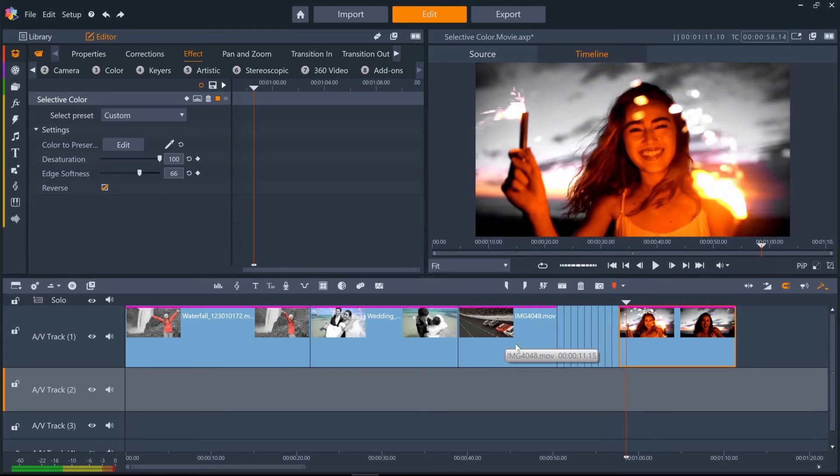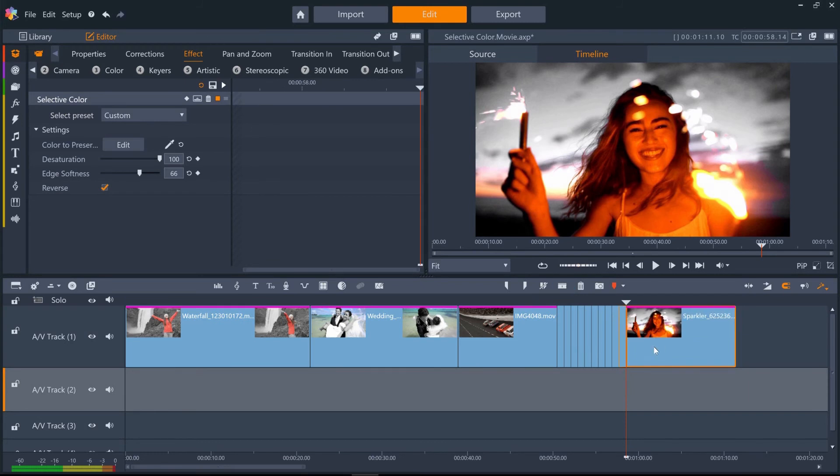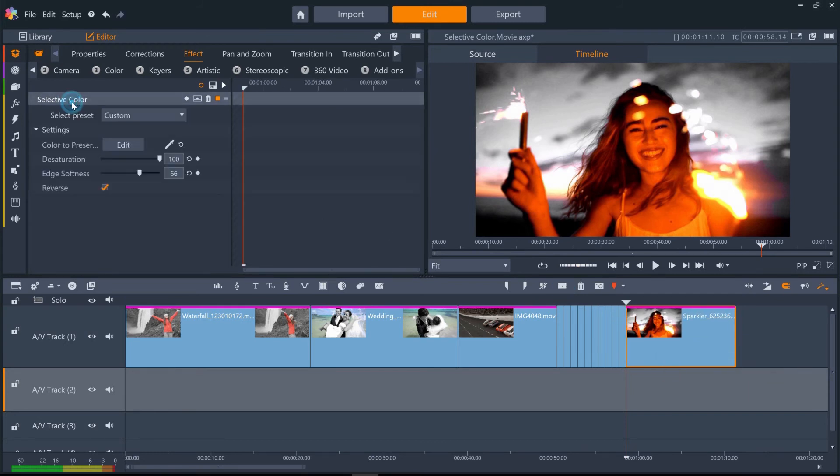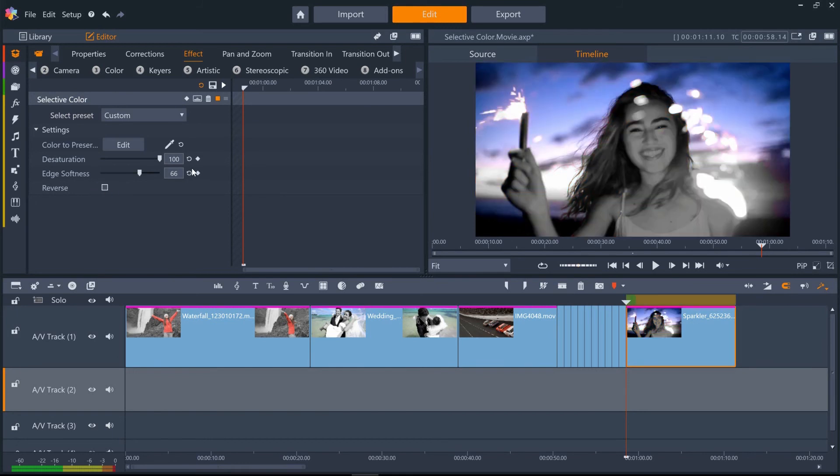You can also add keyframes to both the saturation and the edge softness parameters. So after selective color has reversed a few times, we could add a keyframe to saturation to gently fade the color back into the girl.